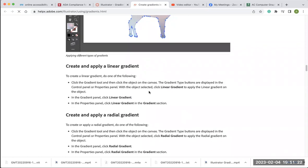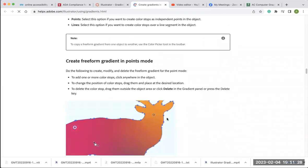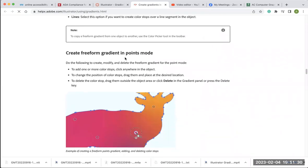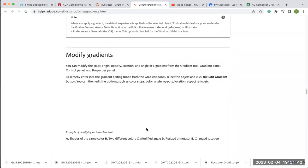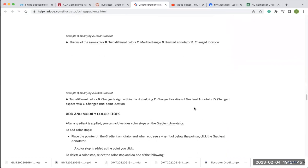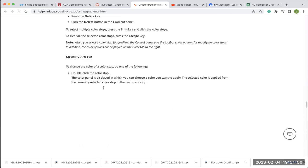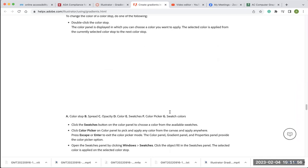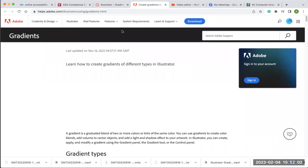A color stop is a point on a gradient annotator — or gradient ramp — that controls the color of the gradient. You can change the color of the color stops to set a gradient. I'll show you that when I get to the gradient panel. I've also provided a link to the Adobe site that talks more about gradients.